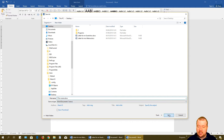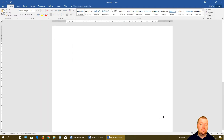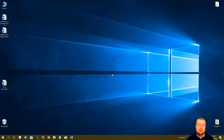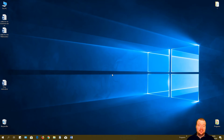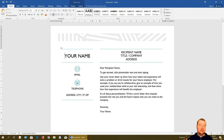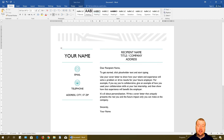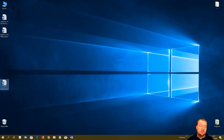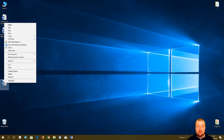To demonstrate: clicking Save prompts you to choose a location, saves the file, and closes the document automatically. Clicking Don't Save closes the document and you lose everything inside — so be careful with that button. Clicking Cancel keeps the document open so you can continue editing. If I don't need a document, I can right-click it and delete it.